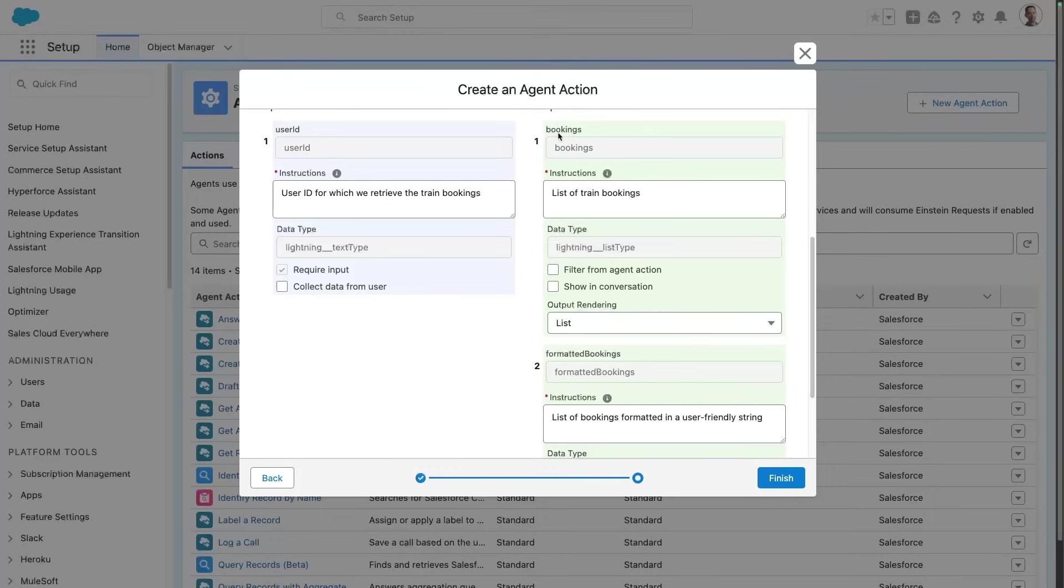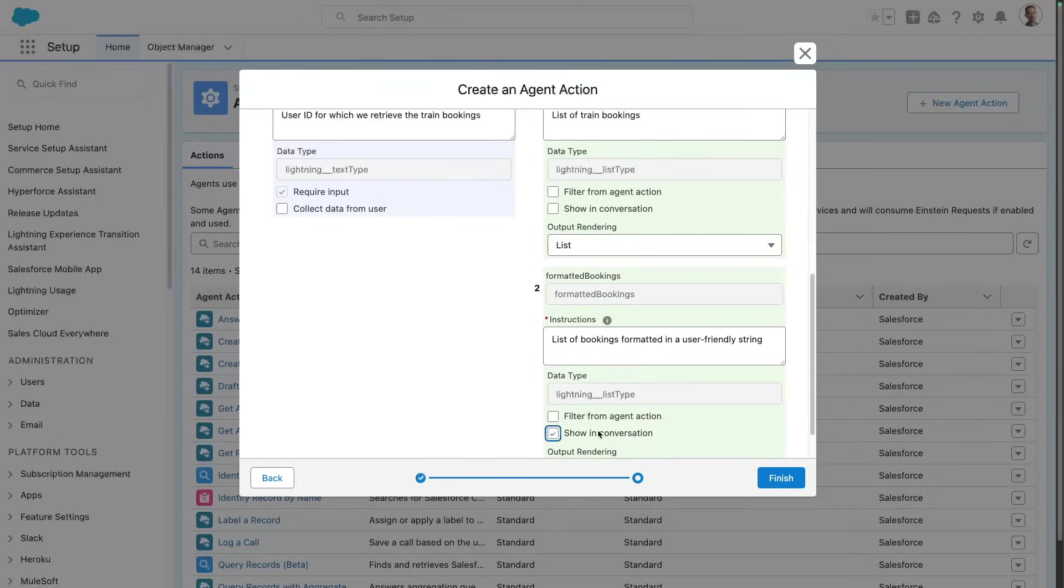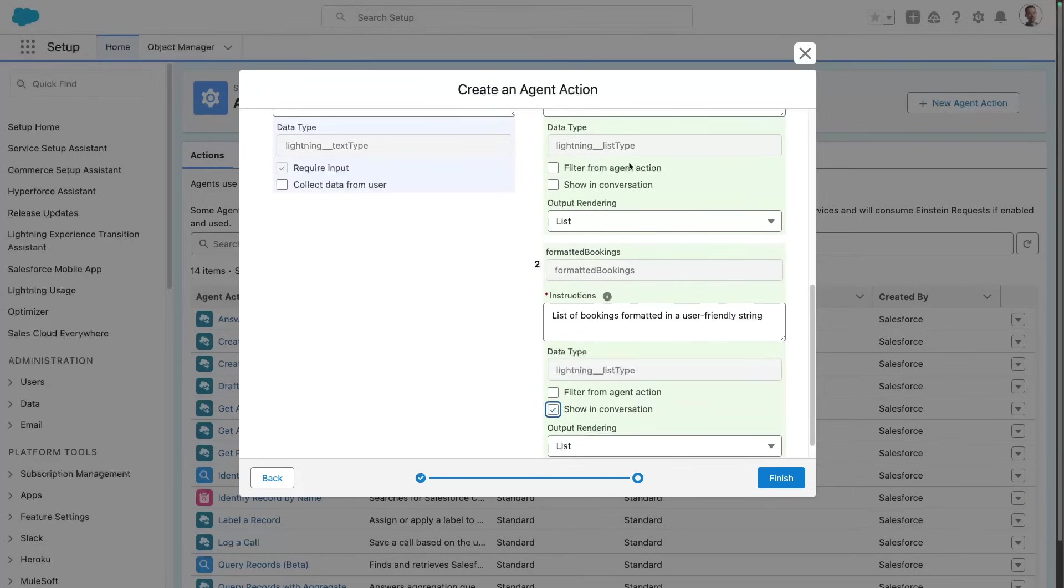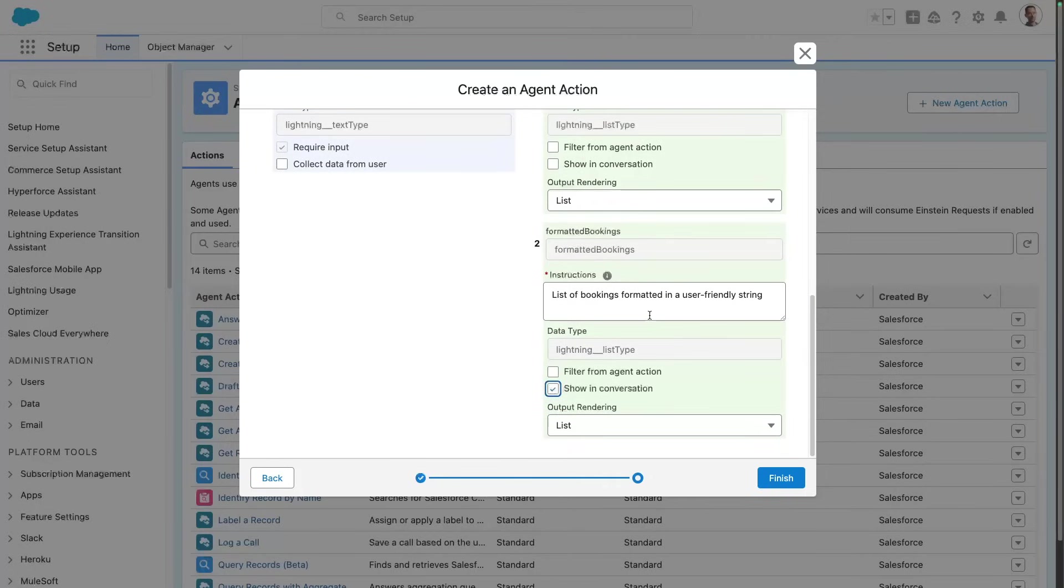The raw data of the bookings—this is the complex Apex type. And the agent is able to understand it, but it won't format it nicely. So what I did here is I prepared a formatted version that I can show in the conversation. It's still interesting to output this in the agent without showing it in the conversation because the agent is gonna be able to answer queries in the future on this.